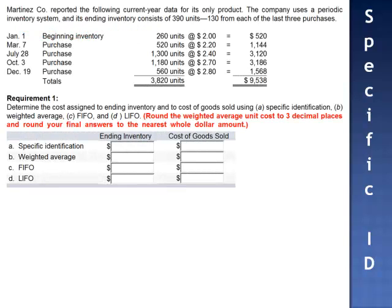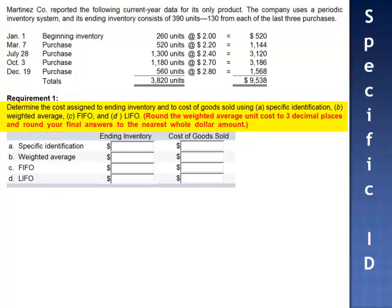Exercise 13. The Martinez Company reported the following current year data for its only product. The company uses a periodic inventory system, and its ending inventory consists of 390 units, 130 from each of the last three purchases. We're asked to determine the cost assigned to ending inventory and the cost of goods sold using each of the four methods, beginning with specific identification.